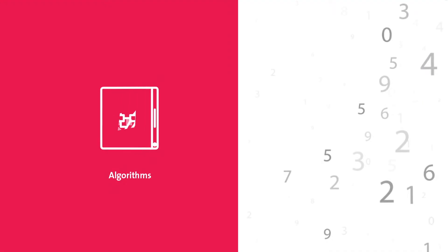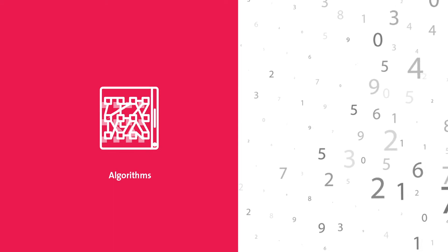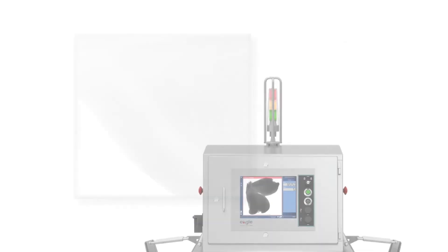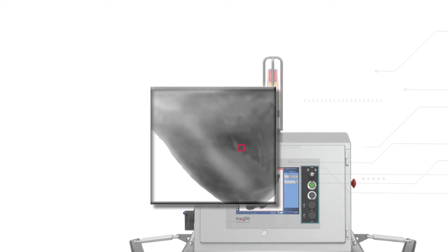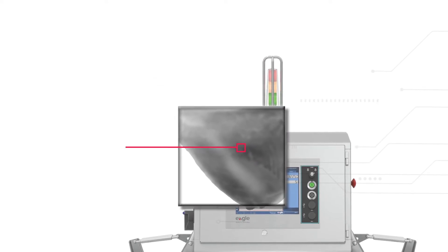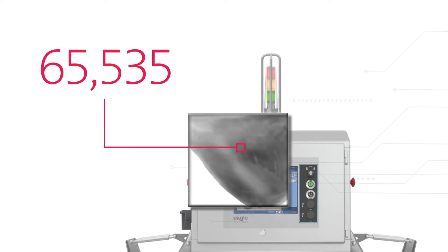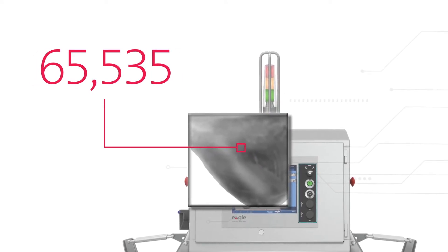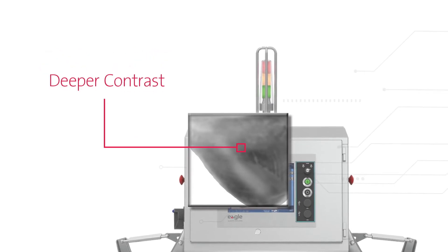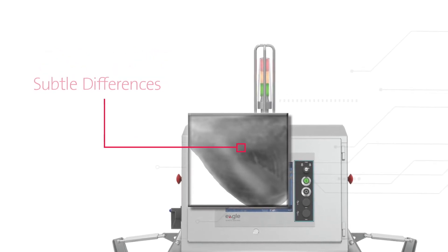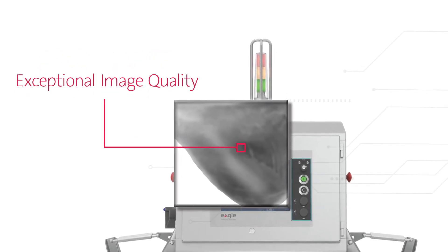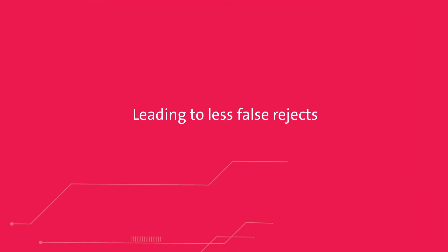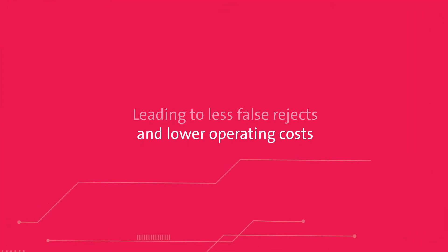Superior detail. Advanced image processing algorithms provide high resolution, exceptional clarity, and extraordinary detail. With the highest grayscale range of 65,535 values, you will see deeper contrast, subtle differences, and image quality that are unmatched in the industry, leading to less false rejects and lower operating costs.